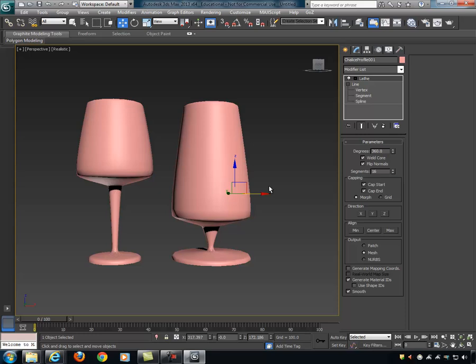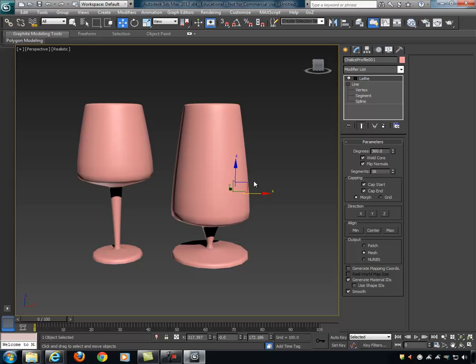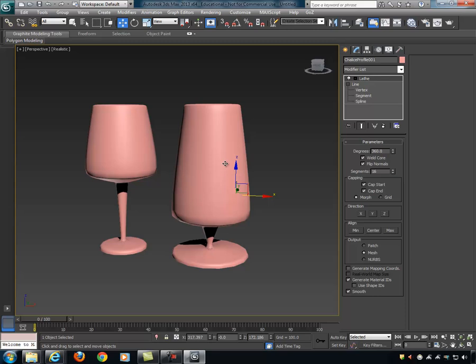With a minimal amount of work you could build an entire tray of different bar glasses — all variations just using this single modifier with one curve. So let's hide these objects and build some other stuff.